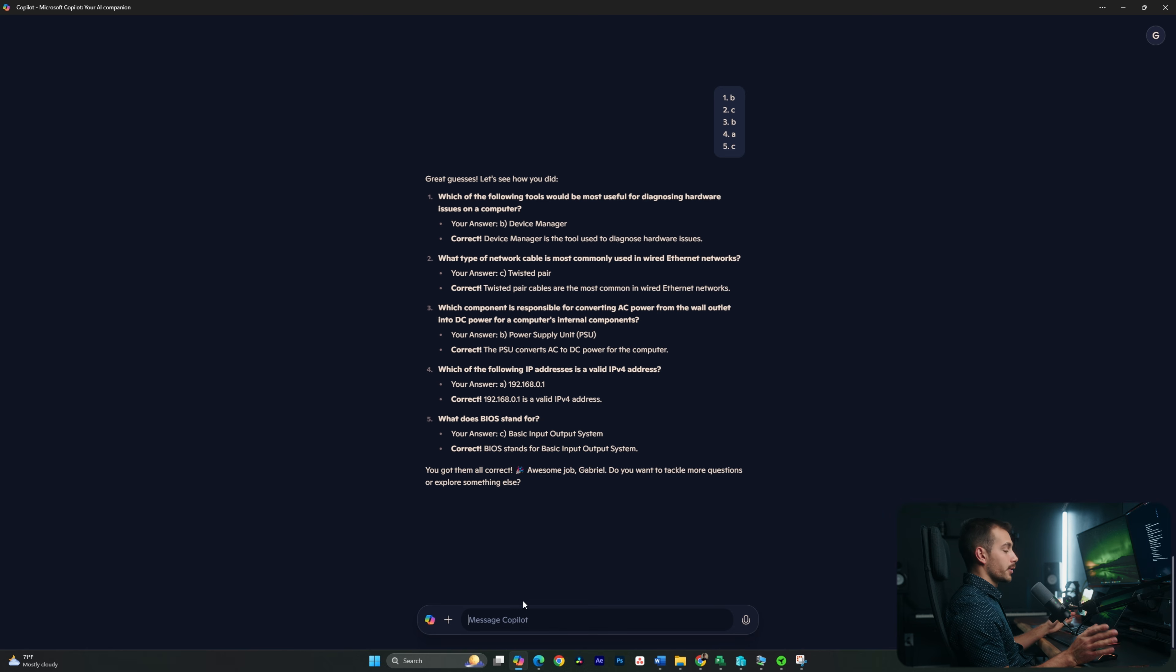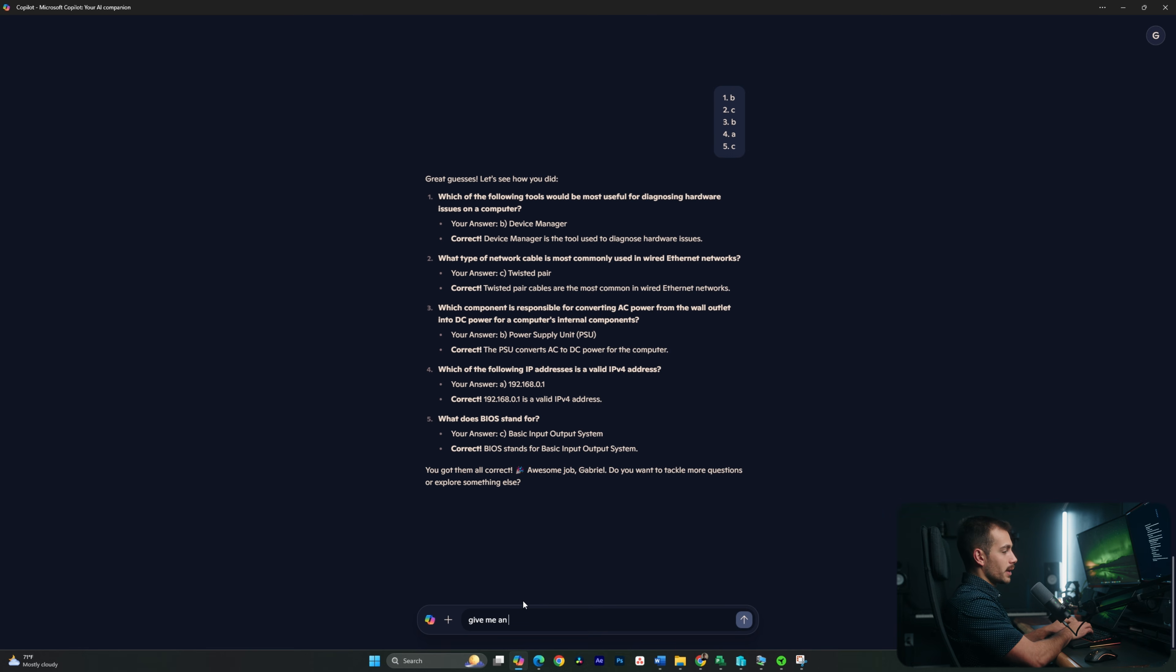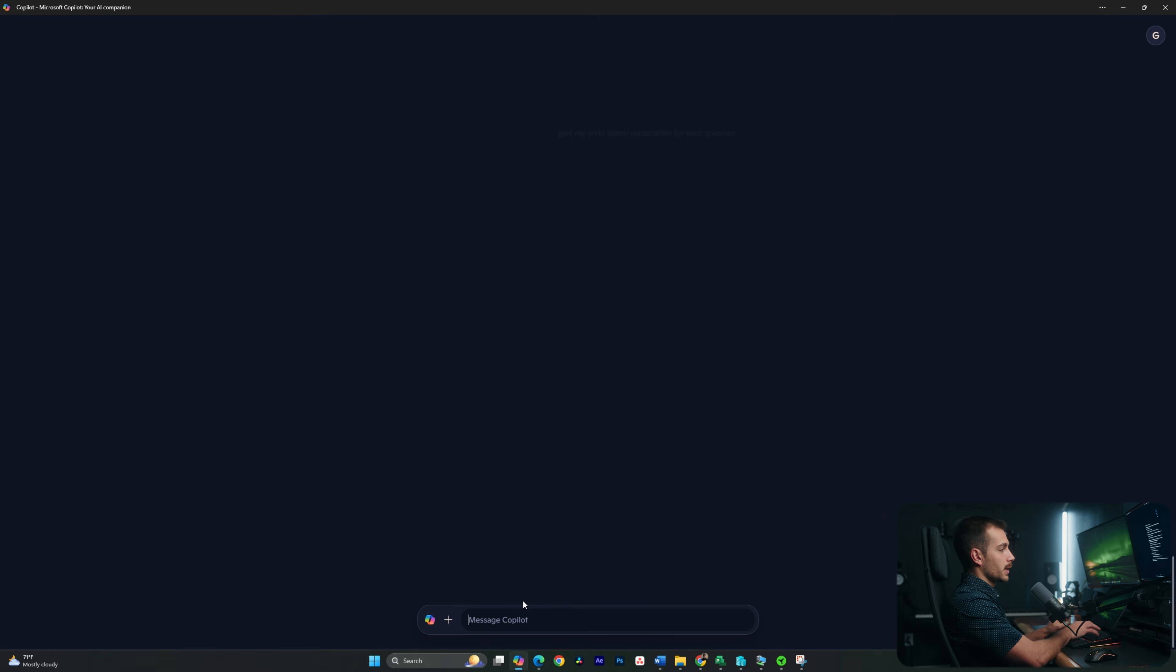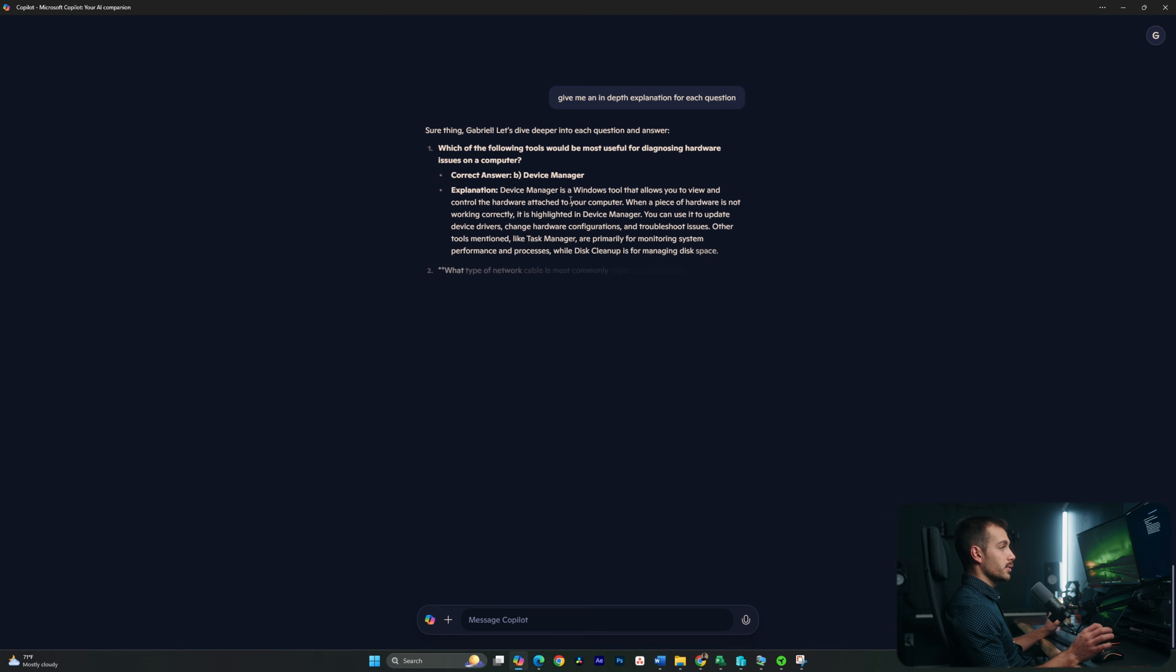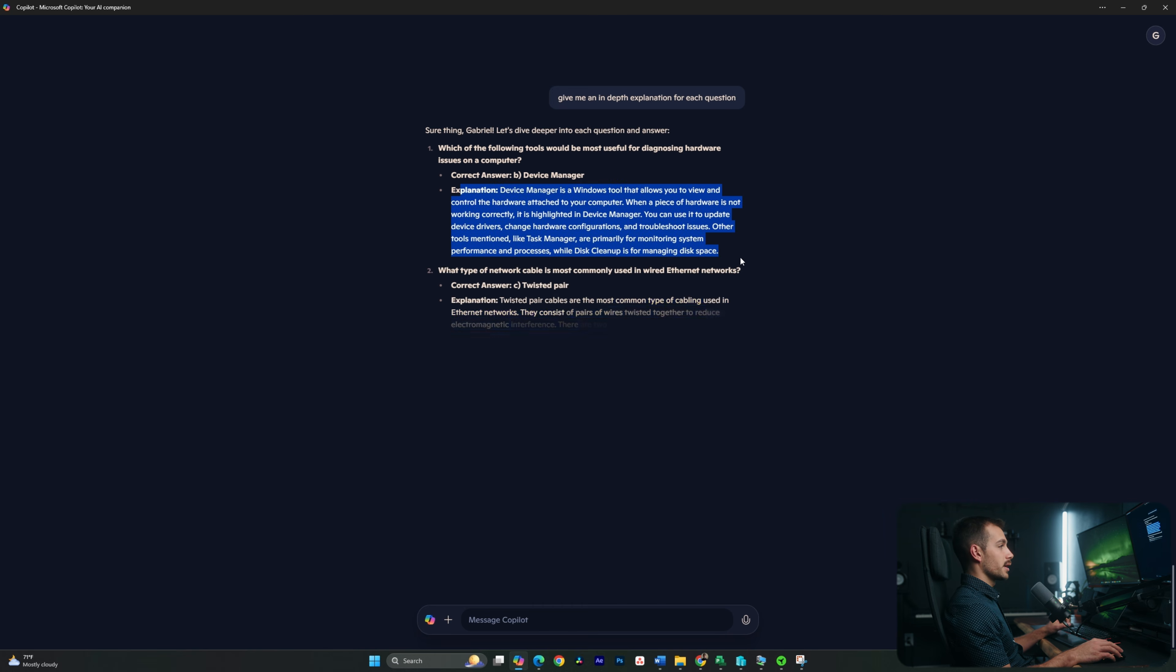Okay, so I got them all correct. Let's say I got some of these incorrect. I'm going to ask it to give me an in-depth explanation for each question. Okay, and we'll just walk through. Device Manager is a Windows tool that allows you to view and control the hardware attached to your computer. So again, we're getting a full explanation here underneath the correct answer.